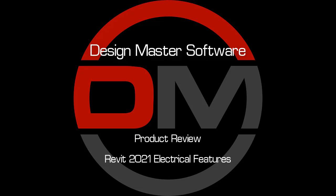Revit 2021 has many new and updated features, including some improvements just for electrical engineers. In this video, we'll go over each feature and what it could mean for your electrical design workflow.